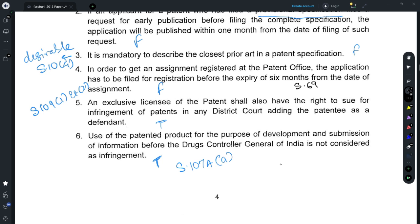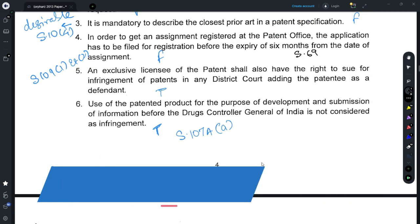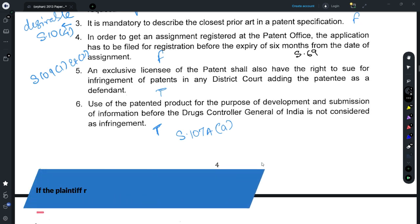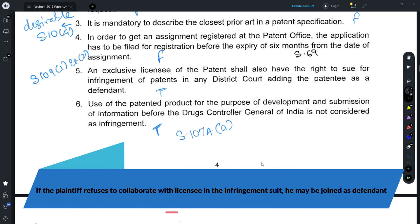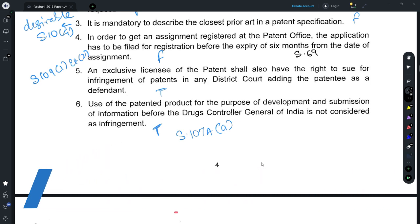The only requirement for an assignment is that it should be in writing, as provided under Section 68. For Question 5, refer to Section 109, which provides for the rights of an exclusive licensee to take proceedings against infringement — the provided statement is true. An exclusive licensee can file an infringement suit just like a patentee; the patentee would be added as a defendant in such a suit in case he is not ready to be listed as a plaintiff.